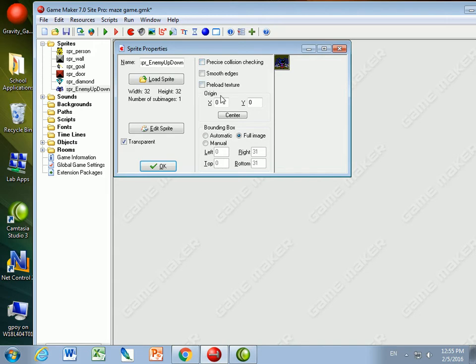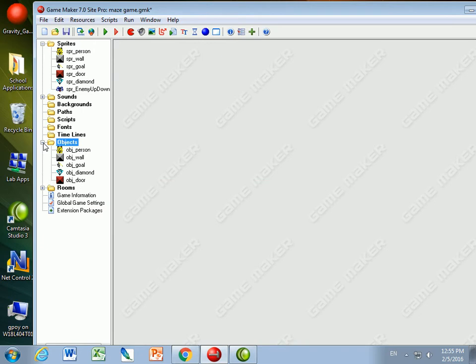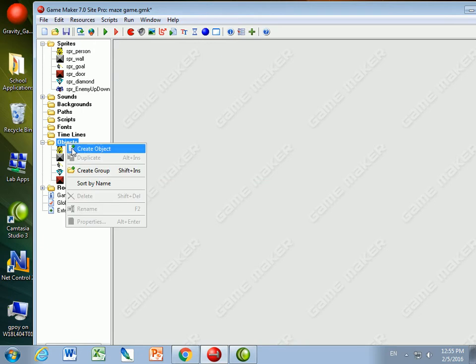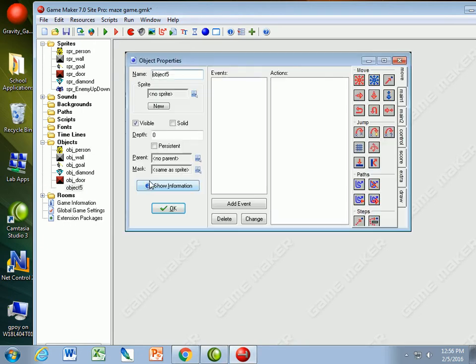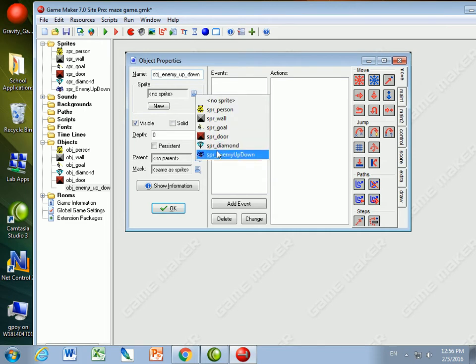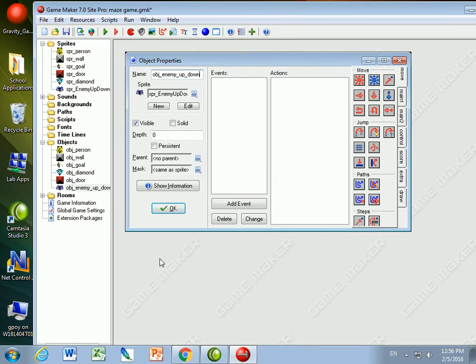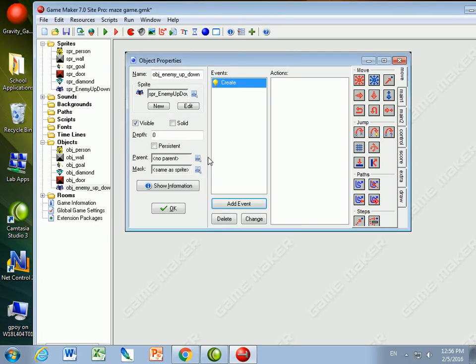Okay, let's create the object for the enemy up down. So object enemy up down, I'll call it object enemy up down and we'll use the sprite spider. In the event I'm going to make the creation event, so when the spider is created...